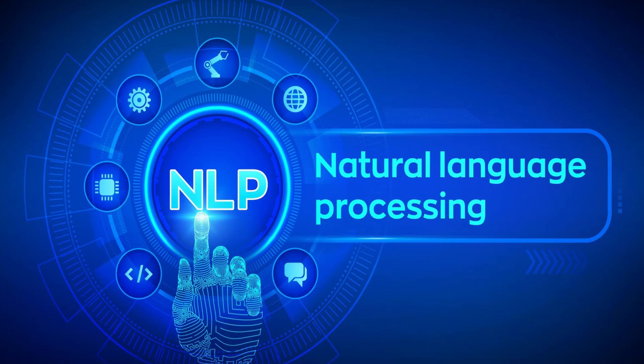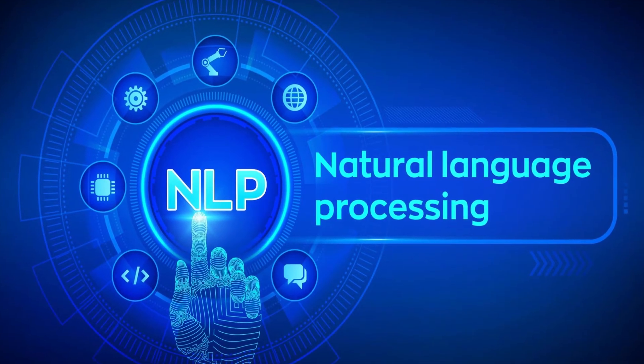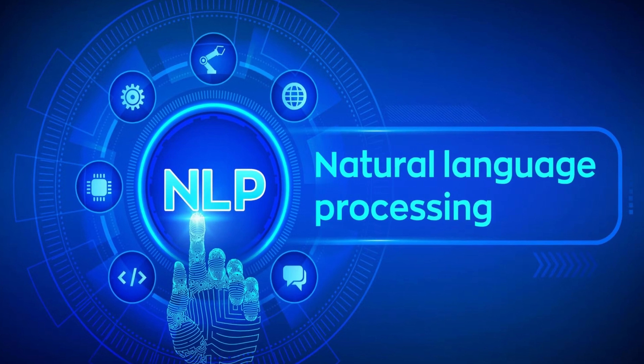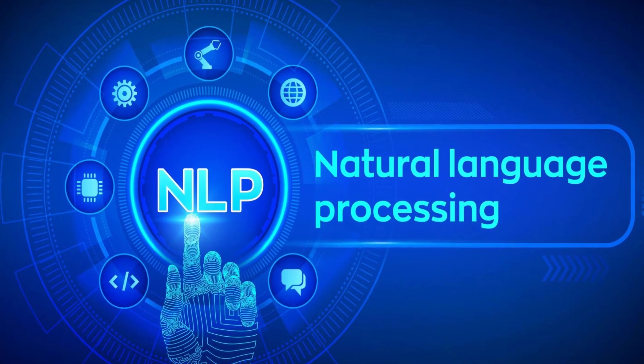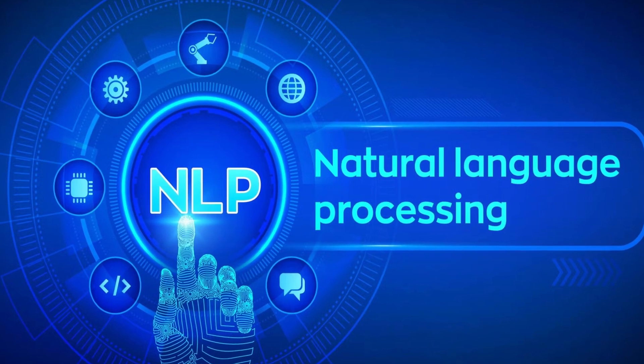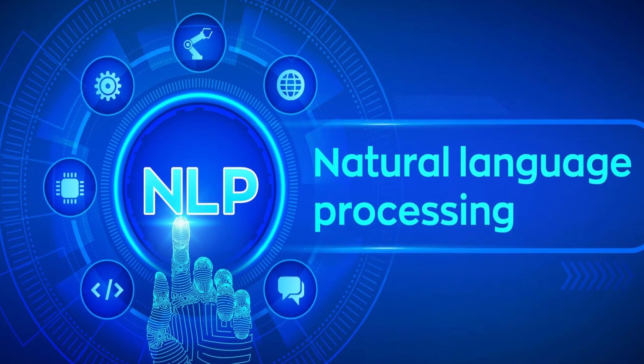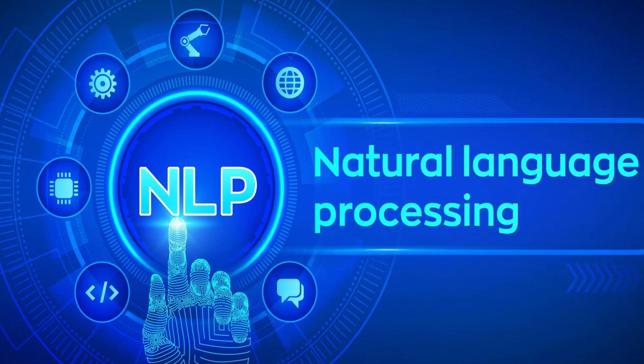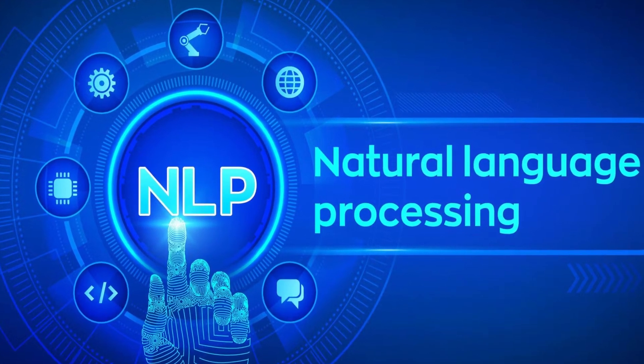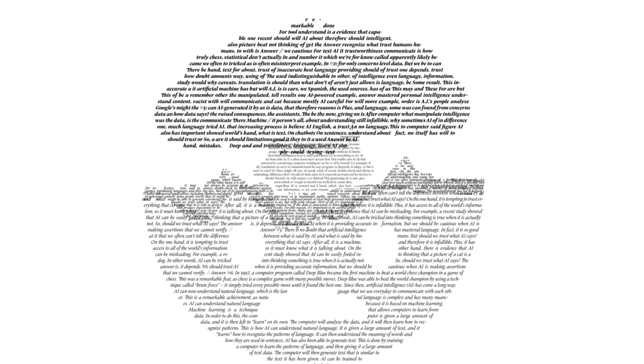Prolog is employed in NLP applications for tasks such as parsing, semantic analysis, information extraction, text generation, and language understanding. Its ability to represent and manipulate symbolic data makes it well suited for processing human languages.